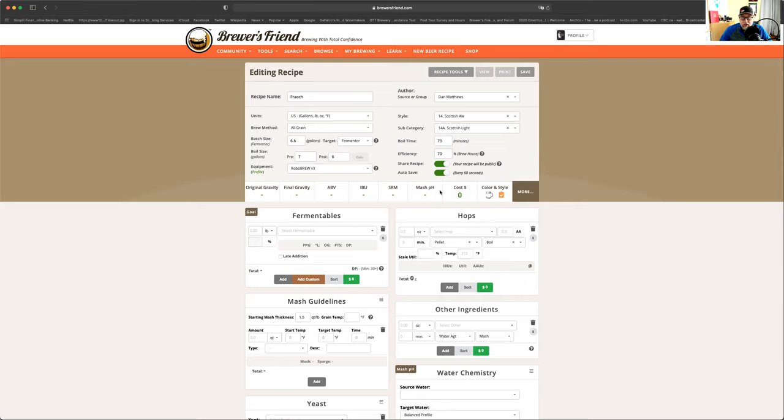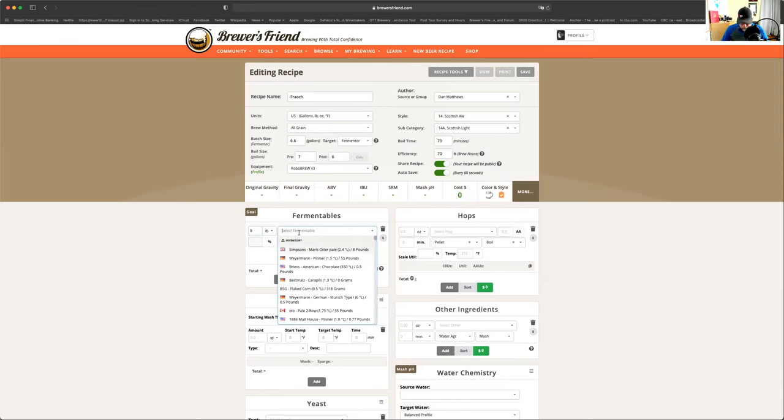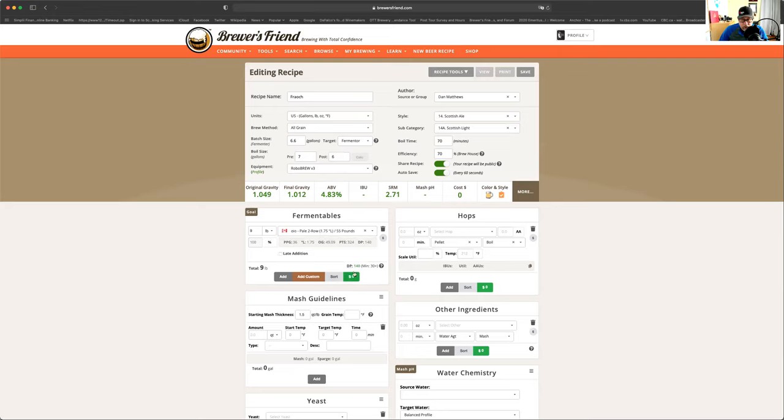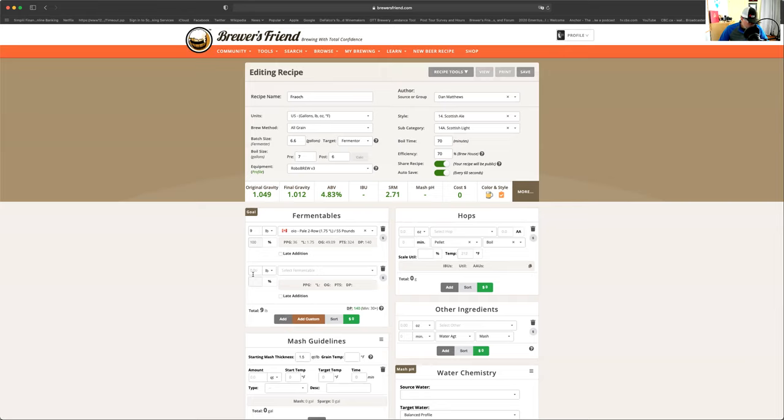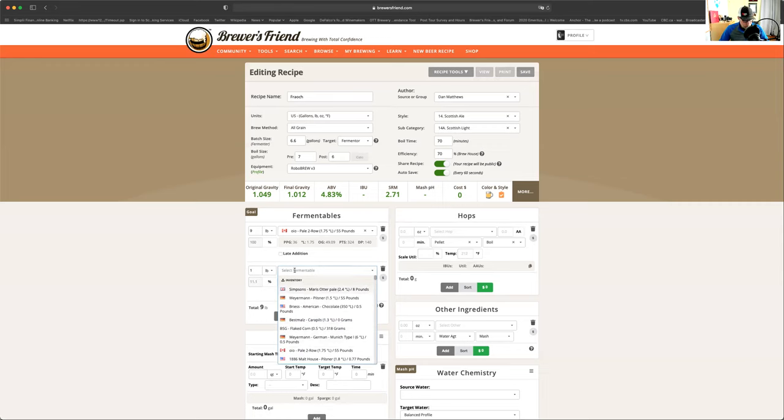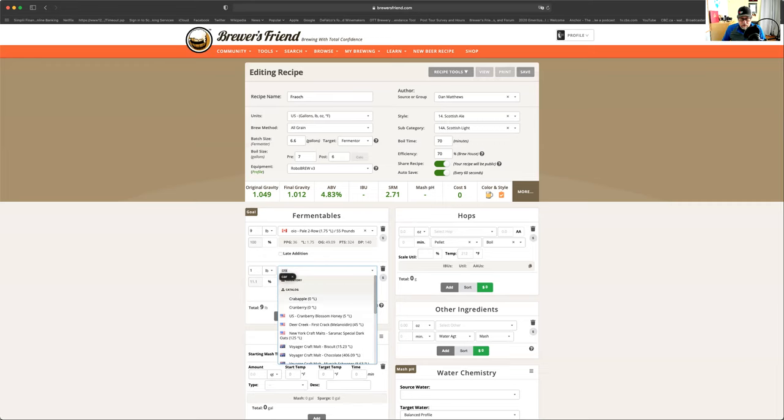So in here is where we're actually going to have everything show up that I just talked about. So right here first, we need about nine pounds of two-row. And remember when Lorena from Brewer's Friend was telling us about when you're building it, you should see a little green mark. There's my little green mark right here telling me what the diastatic power is still good. And we're still good there. Diastatic power is measurement of the malting grains enzymatic content. We're not going to do that right now, but we are going to add more malt.